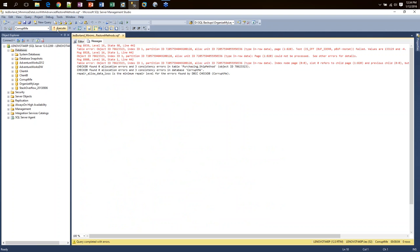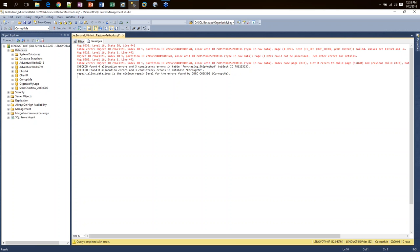Running DBCC CHECKDB with no info messages, I can see the error showing that the allocation failed and could not be processed. It gives me the table ID, index ID, and tells me it's a clustered index versus a non-clustered index, and it tells us exactly what page in the database it is. After copying the object ID, I run it into a query for sys.objects and sys.indexes, which tells me it's the ShipMethod table and it's the primary key index.